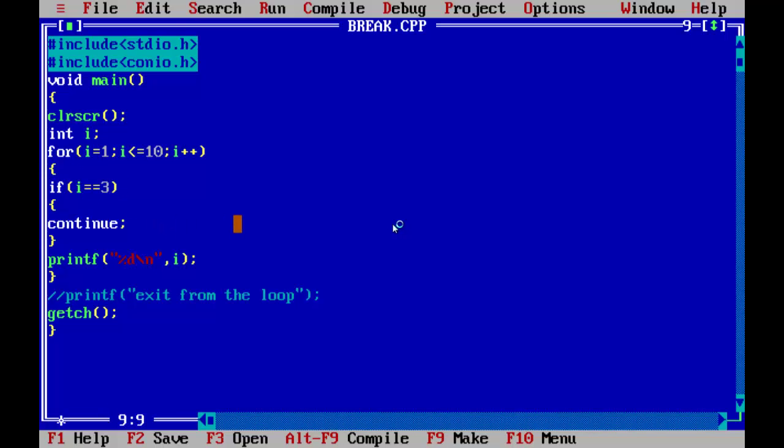For example, in this program we will skip this continue statement. We will run now.